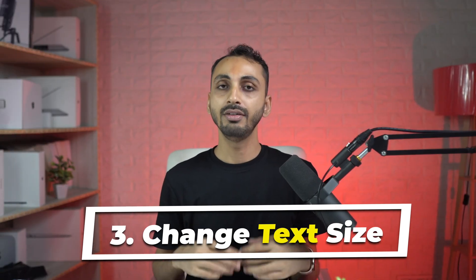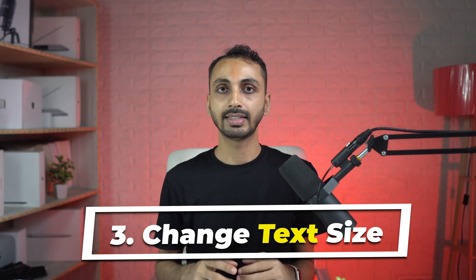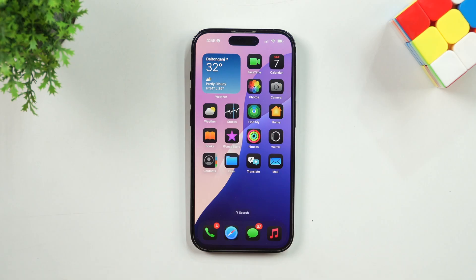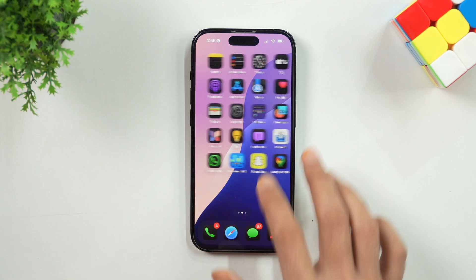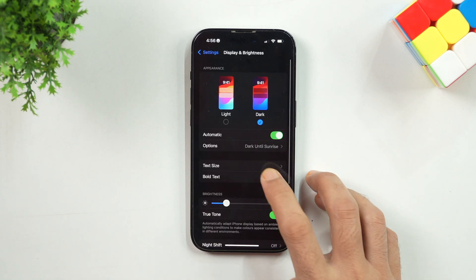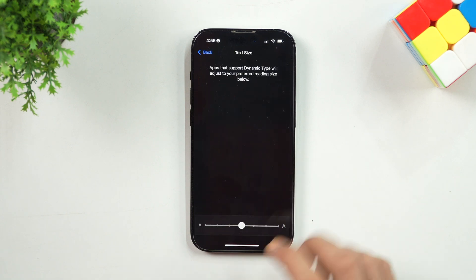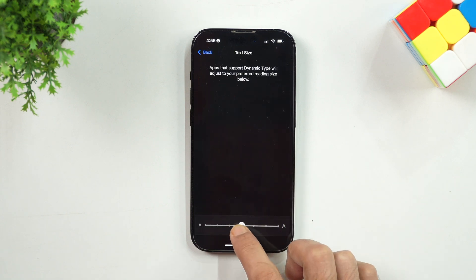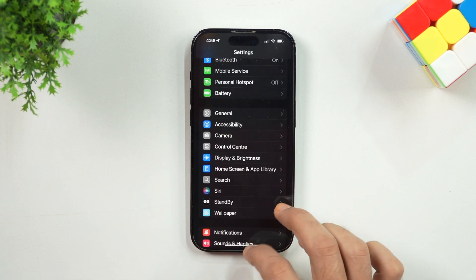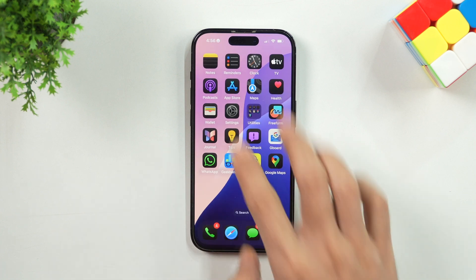Number 3: Change Text Size. If you feel that the default text size on your iPhone is insufficient, you can change it by following a few simple steps. First, go into Settings, then under Display & Brightness, tap on Text Size. Then use the slider to adjust the text size according to your preferences, and once you are done, exit the menu.